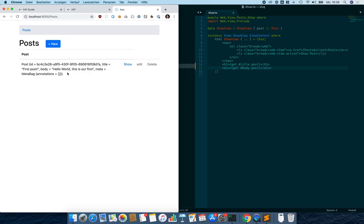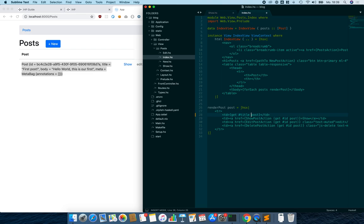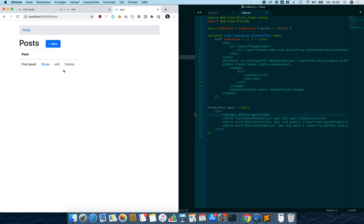Now let's change the index view — it looks a bit ugly, so let's make it display the title of the post. We change it and it updates immediately, which is pretty nice.